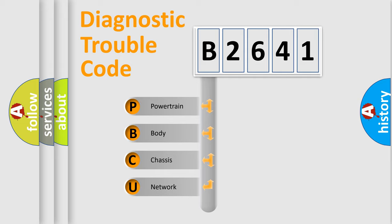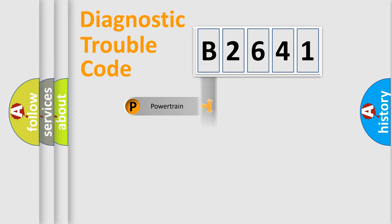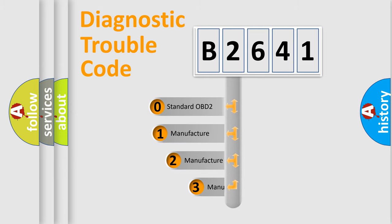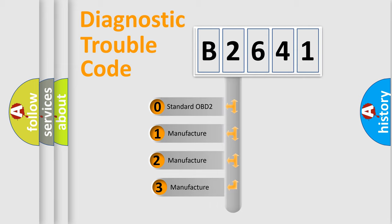We divide the electric system of automobile into four basic units: Powertrain, Body, Chassis, Network. This distribution is defined in the first character code.